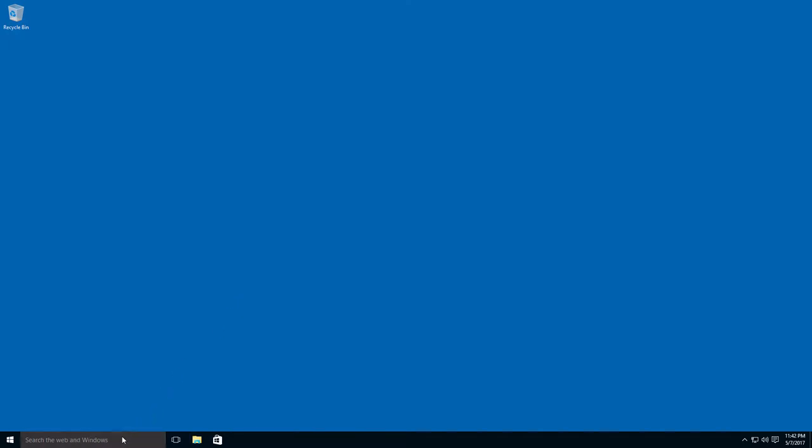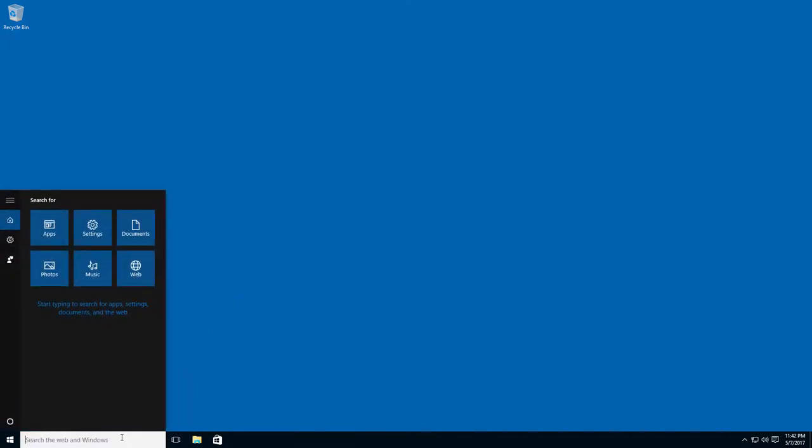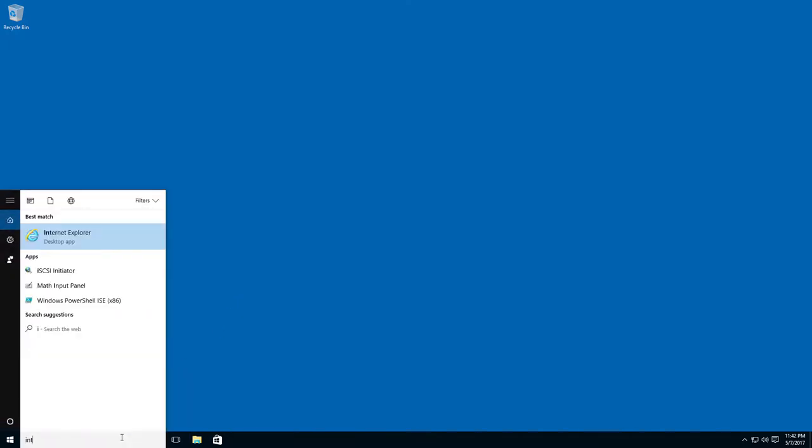When you browse, you are looking for something. We are going to open Internet Explorer.